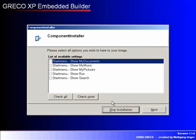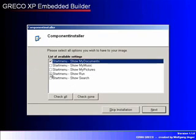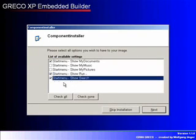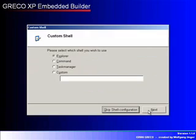The Start menu should contain My Documents, Run, and Find. After the selection, we'll continue by clicking Next. With this component we are able to change the default shell. We will keep the Explorer shell in this example.